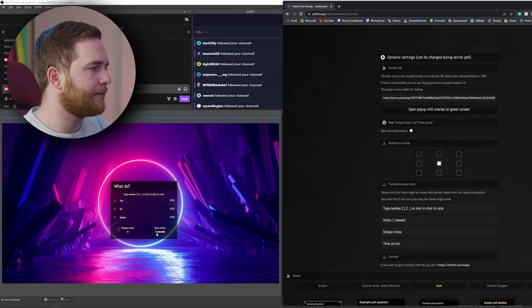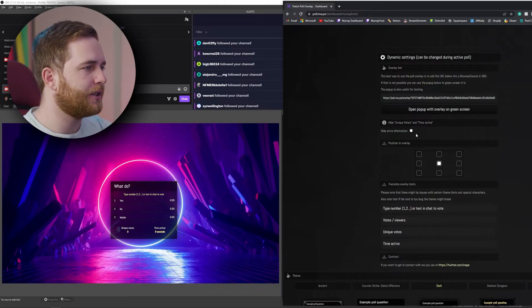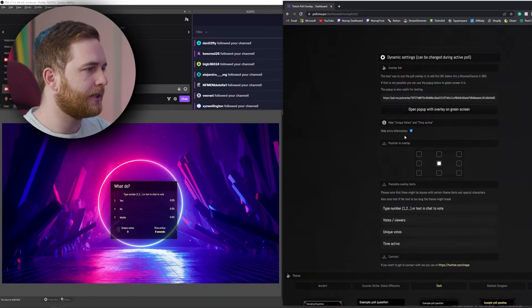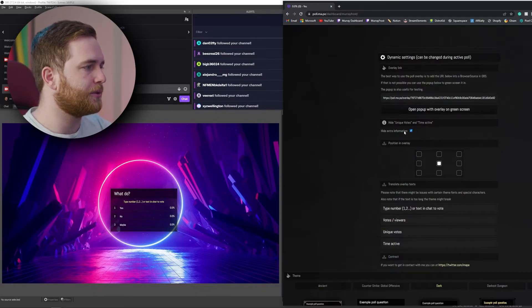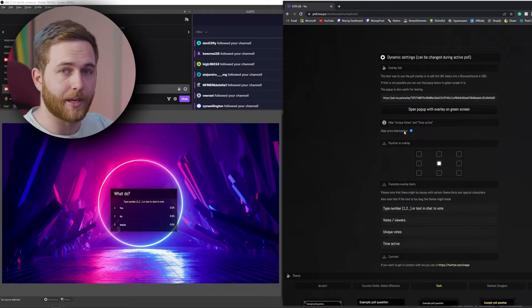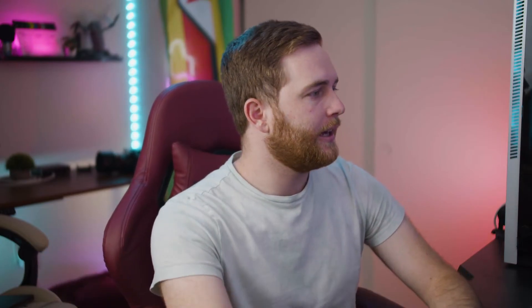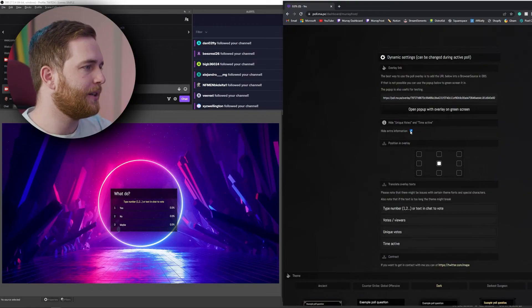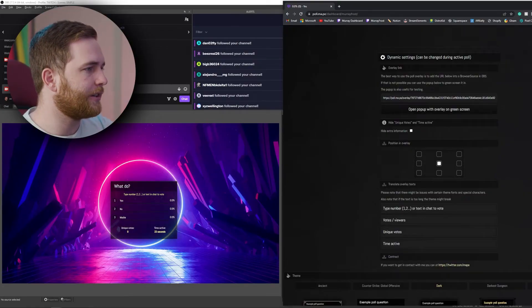One little trick: if you don't want to show the unique vote count and the time the poll has been active, you can check this box to hide that information. It'll make your poll look simpler without all the extra info on it.